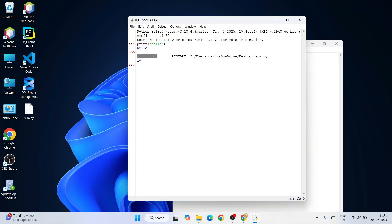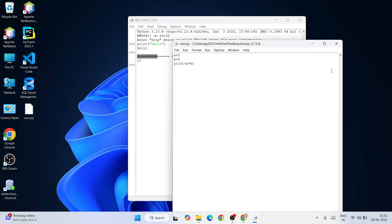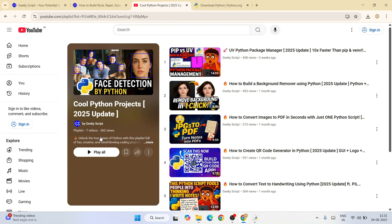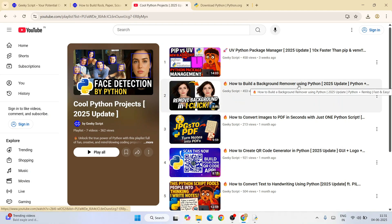In this way you can easily install the latest version of Python and start working on your Python assignments. I highly recommend you to follow this Python project playlist. I'm sure you're going to love this playlist.